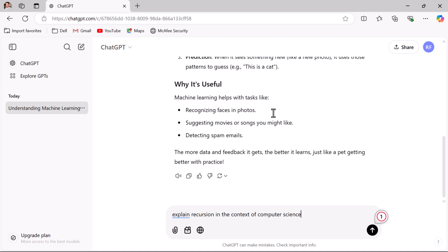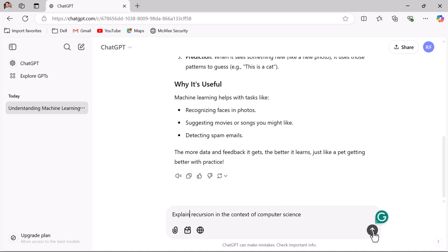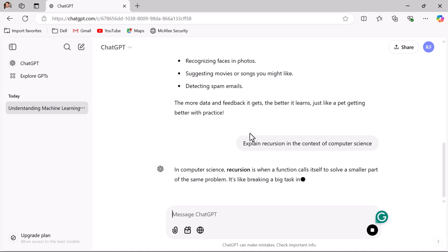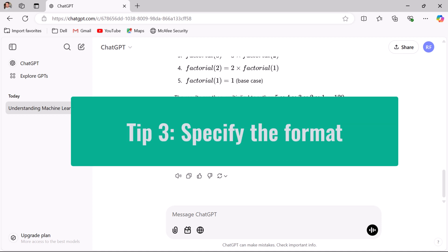If you don't mention the context, ChatGPT assumes you are looking for a general definition of recursion. If you mention the context like computer science, then ChatGPT generates content in the context of computer science. Submit it to ChatGPT and look at the response — ChatGPT uses context to create the content you are looking for. Whenever you are asking a question about a specific domain, mention it in your prompt so that ChatGPT generates the relevant response.